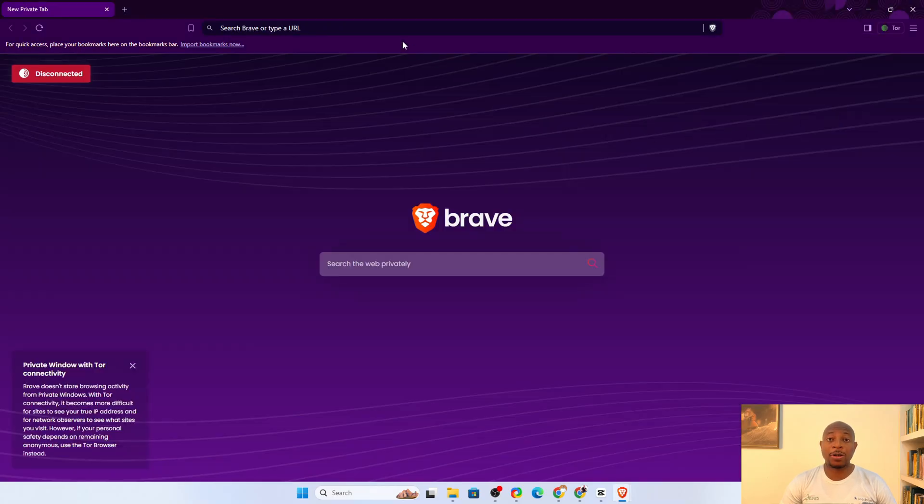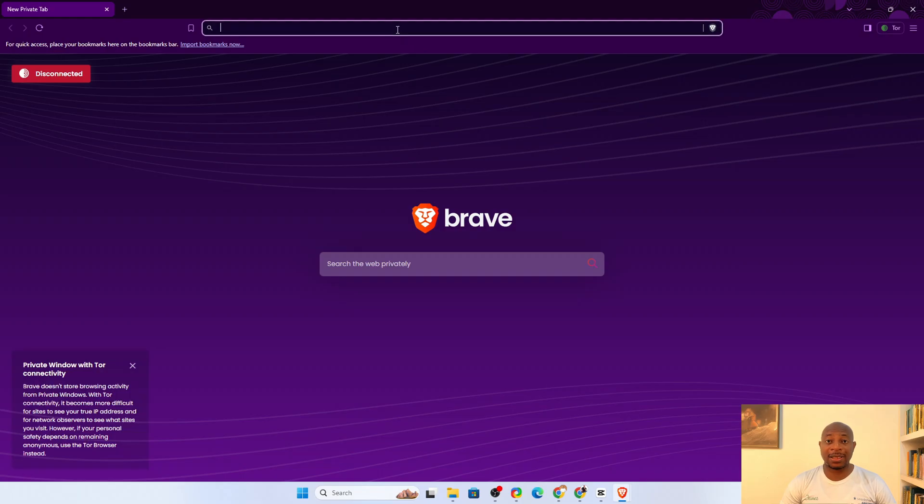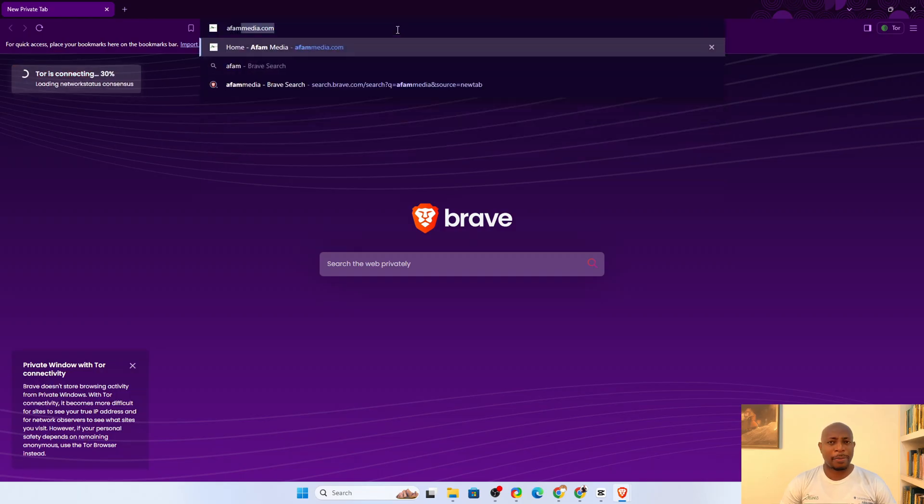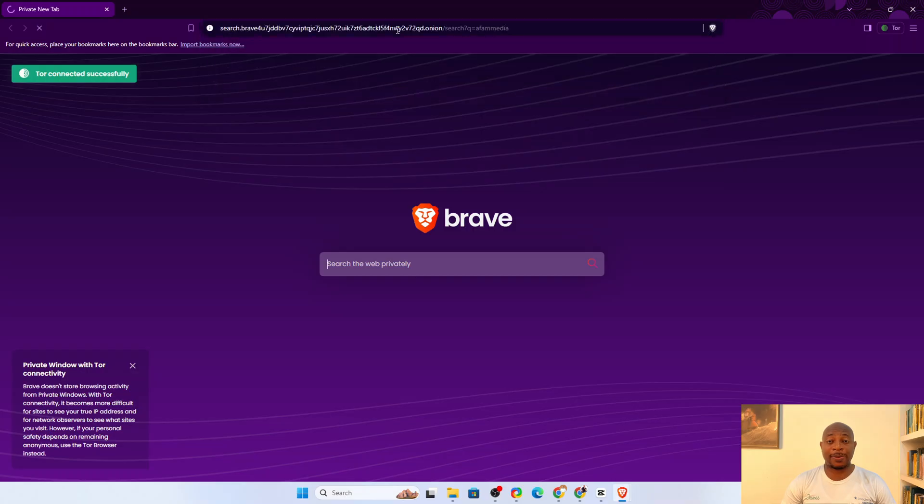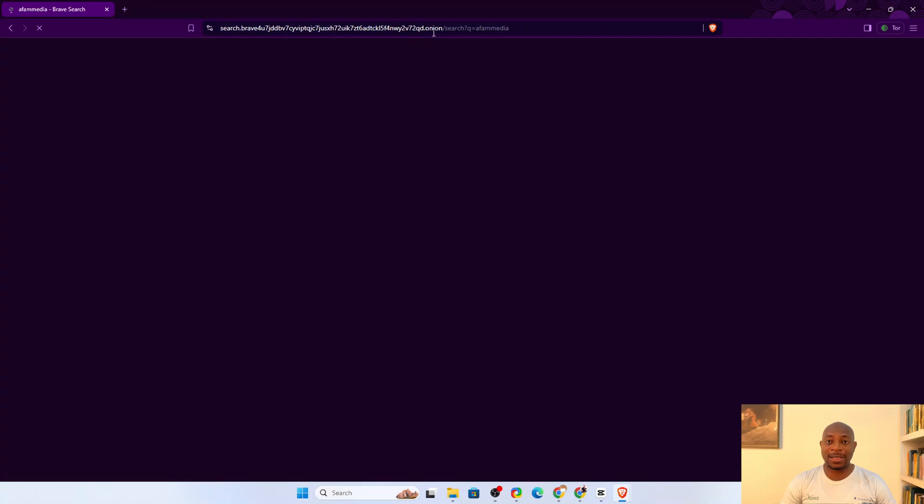But you must know that the Tor mode in Brave is not as private as the standalone Tor browser. So, if you need maximum anonymity, you might want to install Tor. I have a guide on how to use Tor. You should check it out if you choose this option.